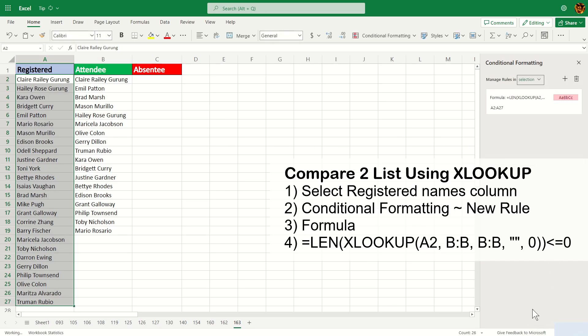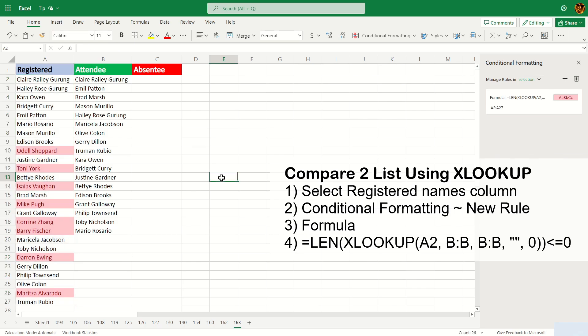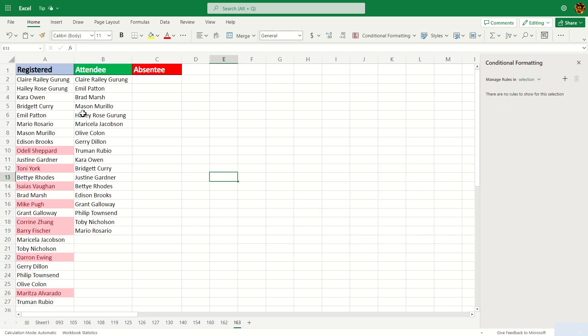And there you go. That's how you use VLOOKUP and XLOOKUP to compare two columns.